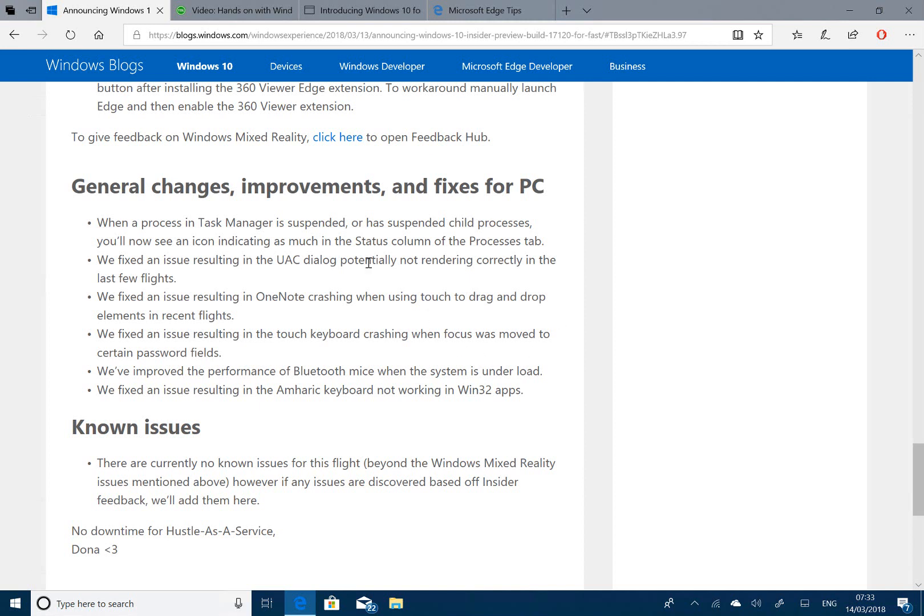But you'll notice they fixed things, so it shows you there are still bugs and they are still working these things out. But they are close to the end of the release of Redstone 4.